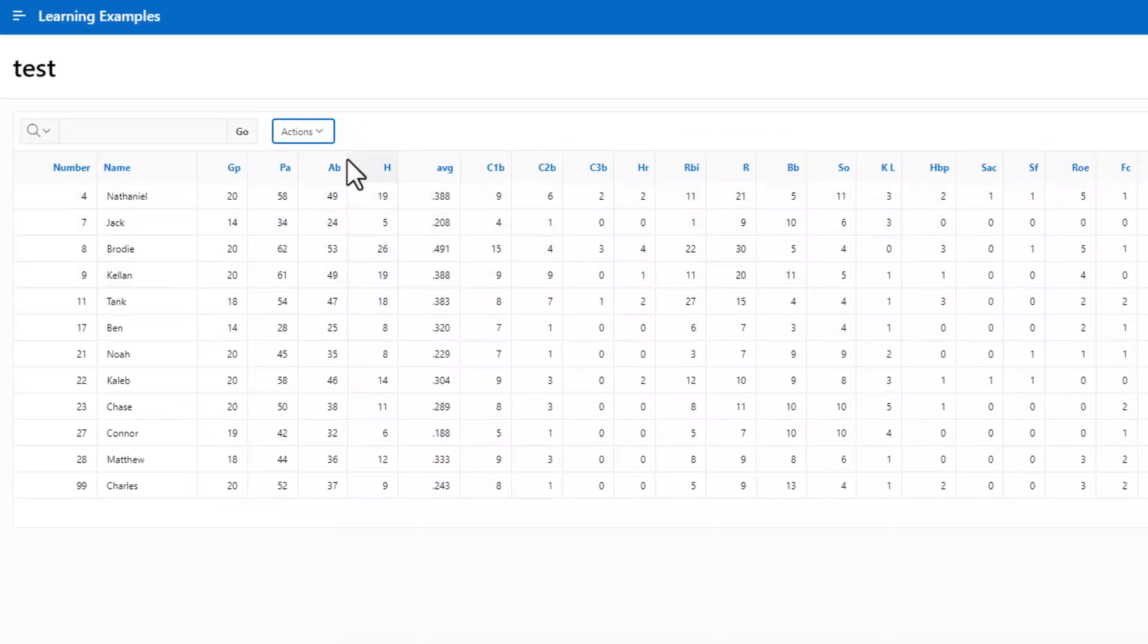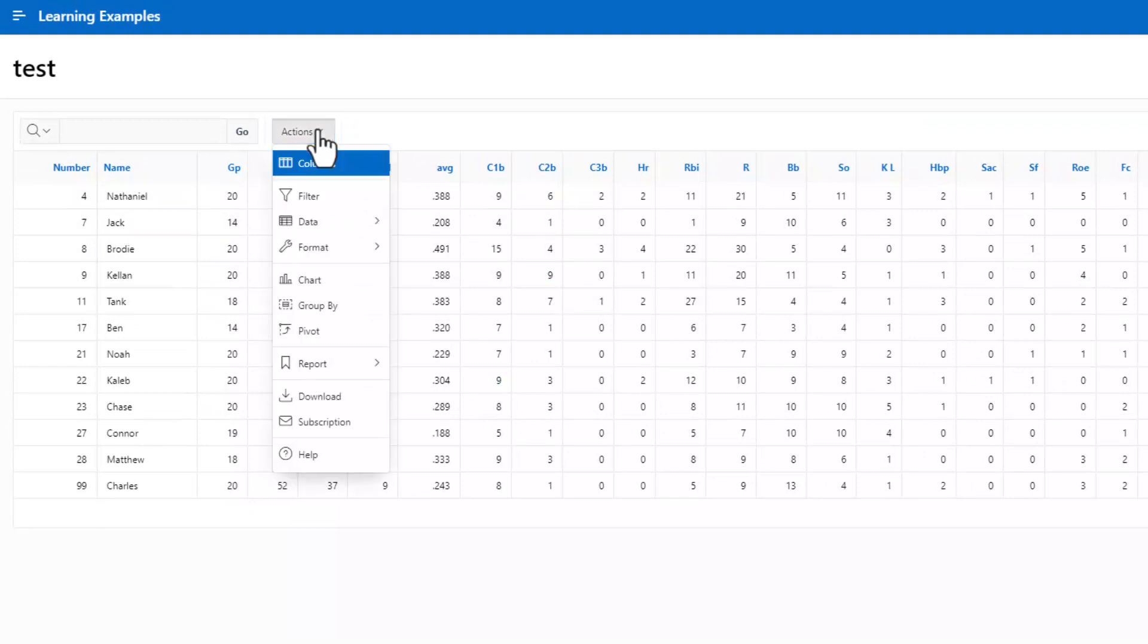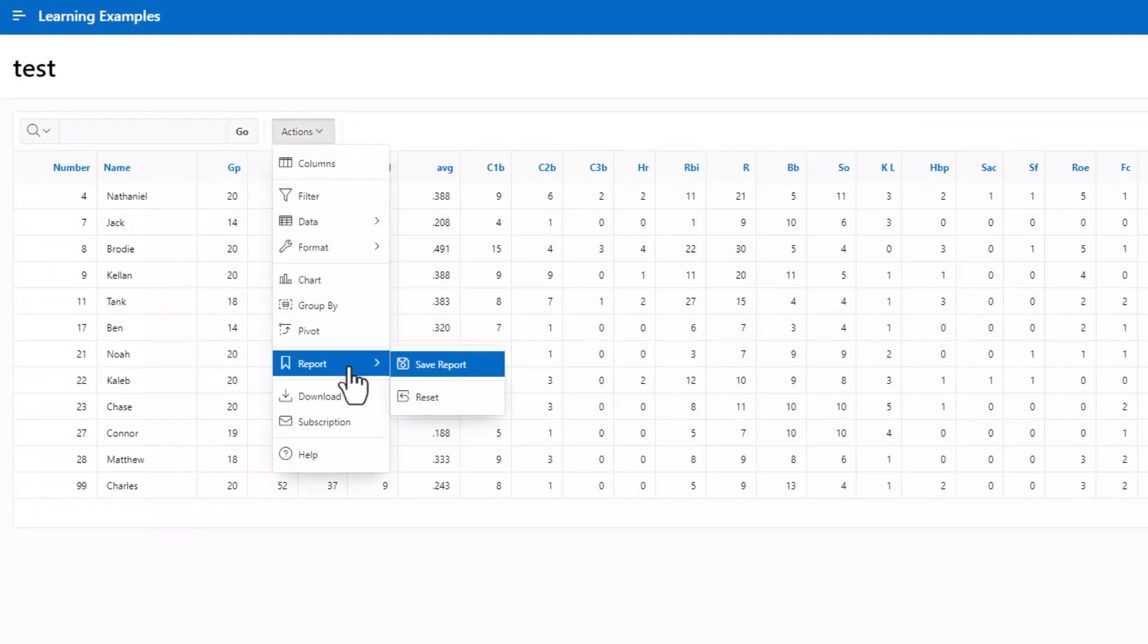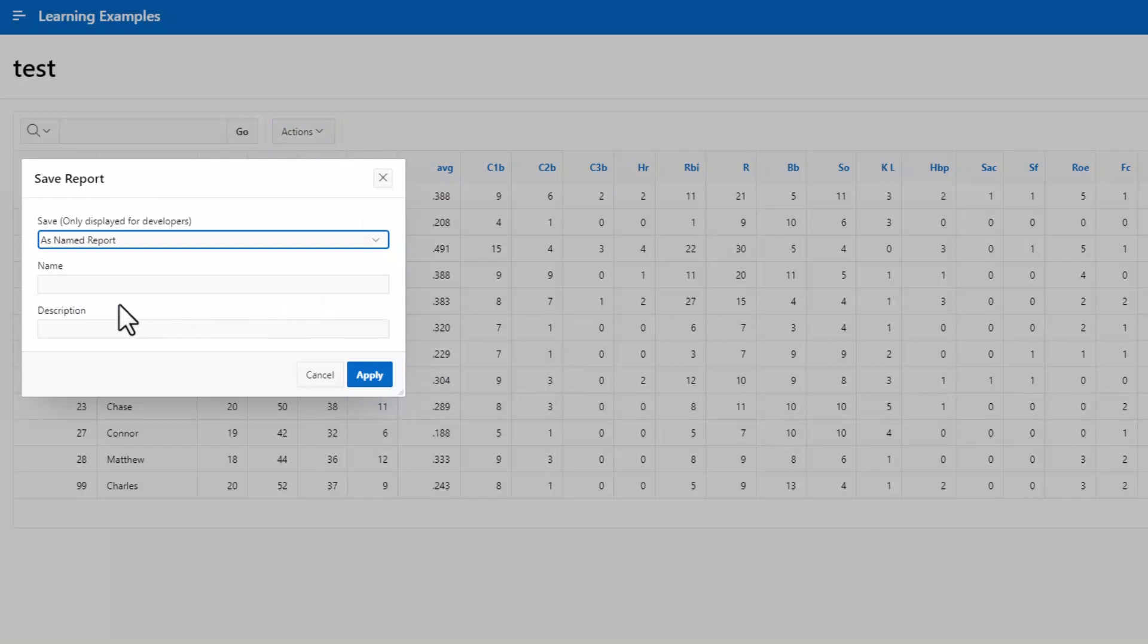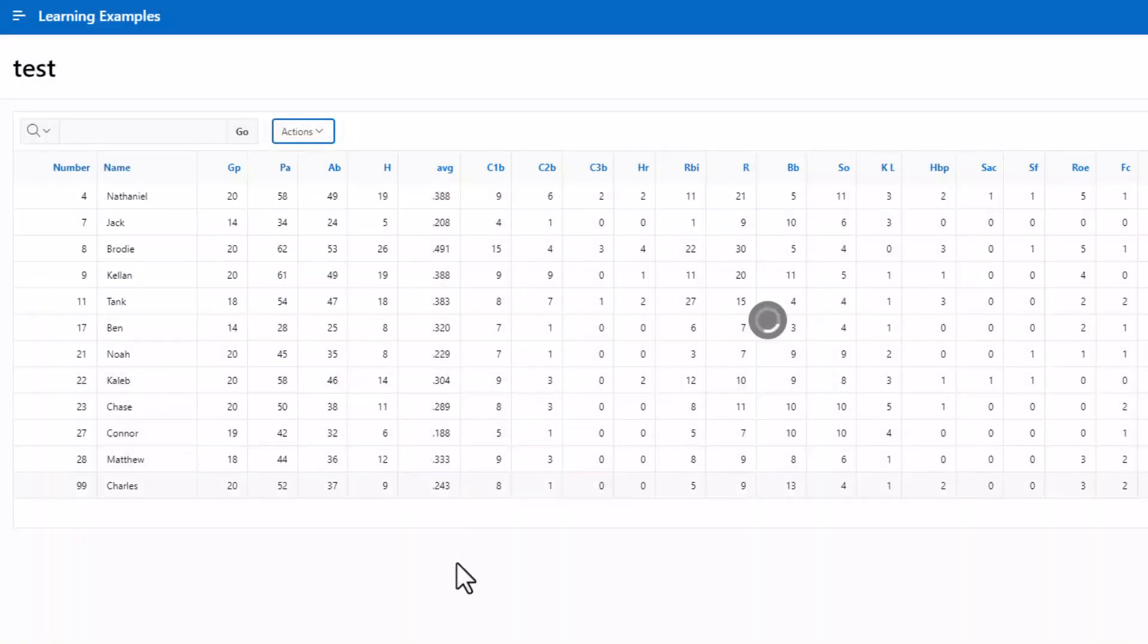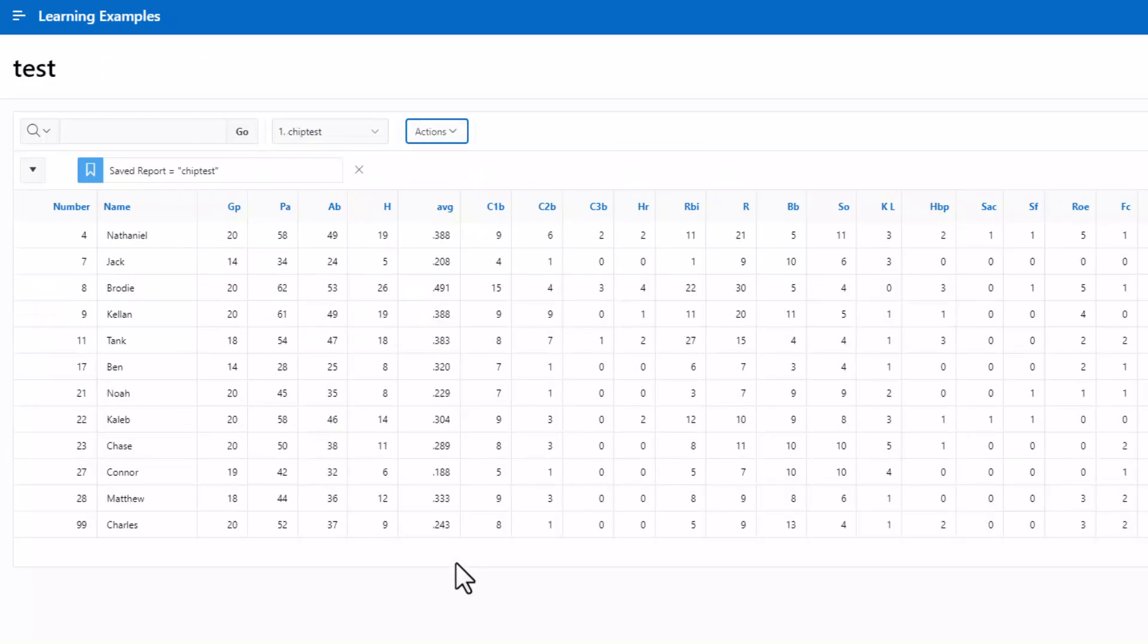Now to save our report, so this calculation will be there the next time we come back, we go to save report and hit apply.